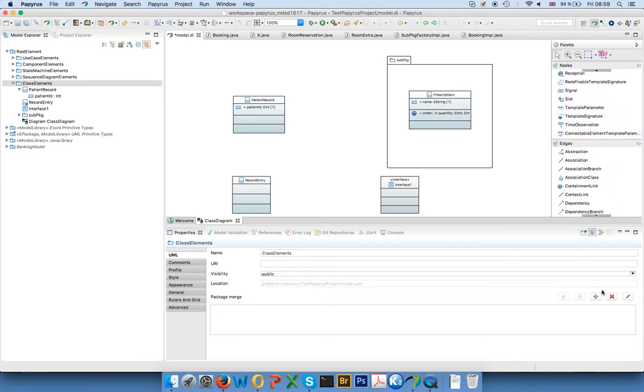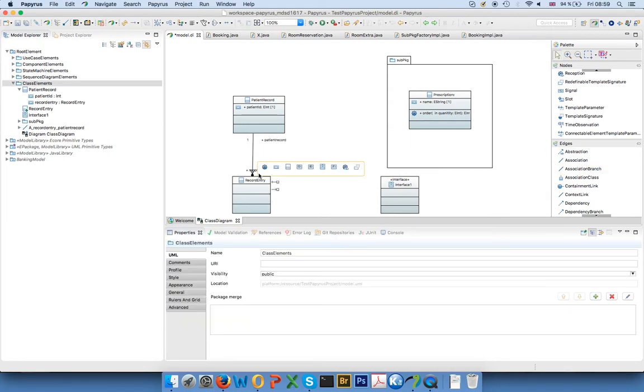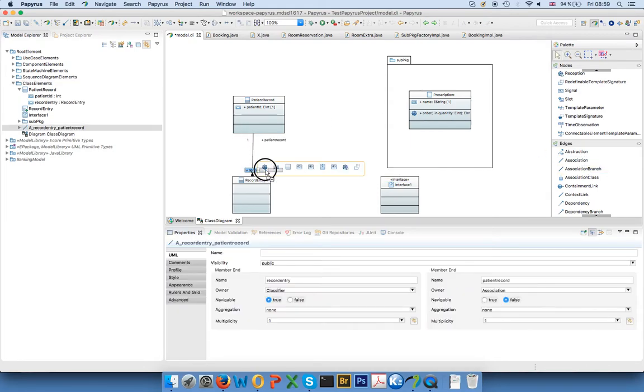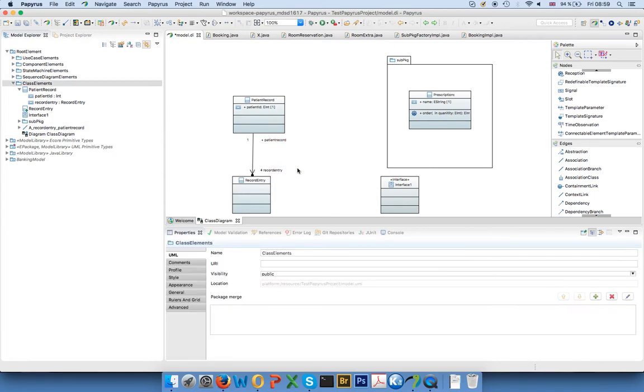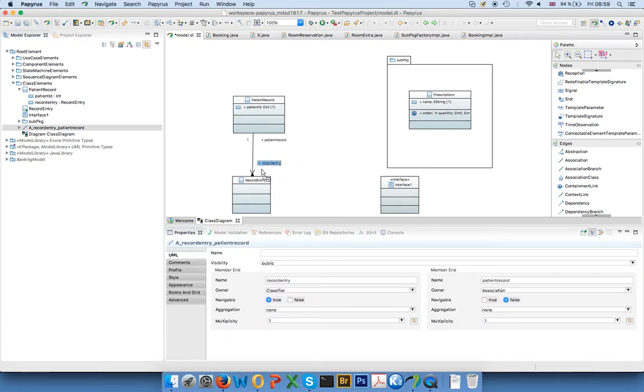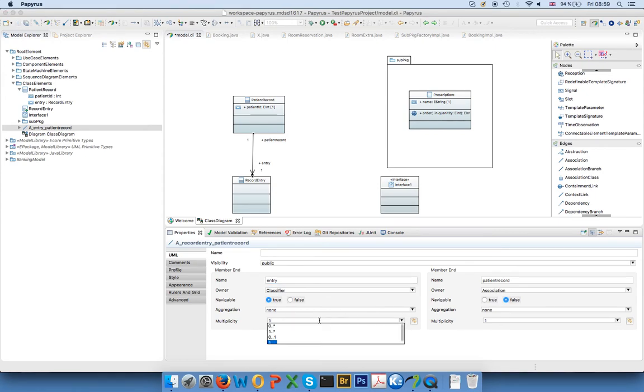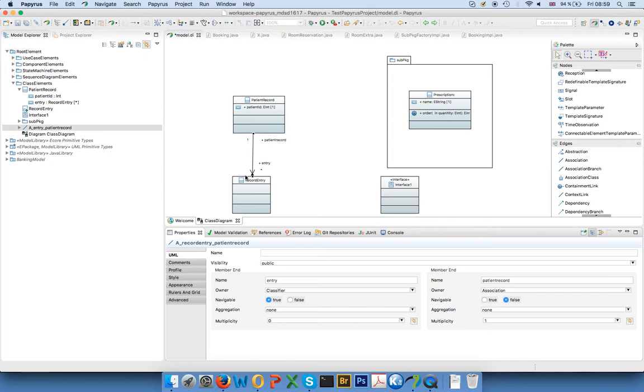connect them, and that's what all the associations are for. So I could say a patient record has a number of record entries, and right now by default it has one, so that's not very nice, that's not what we want. First of all, let's call this entry here, let's say the multiplicity is zero to many. Also we could